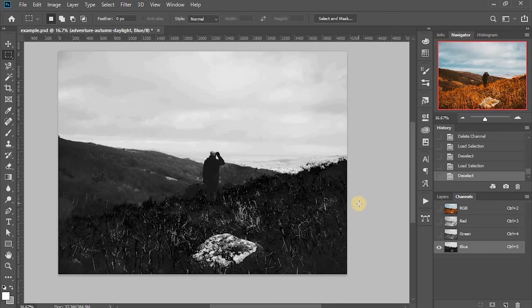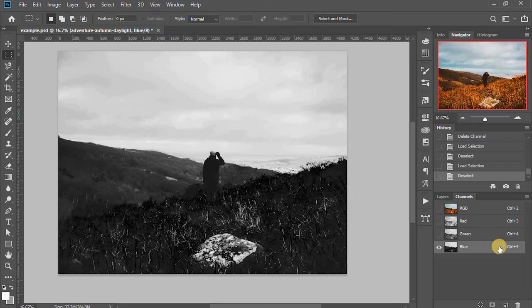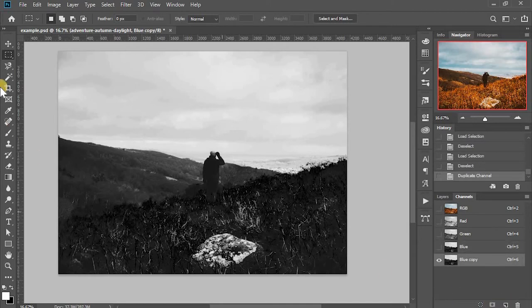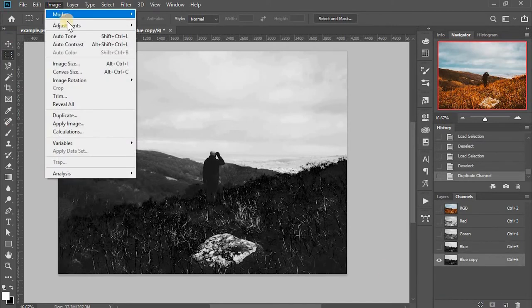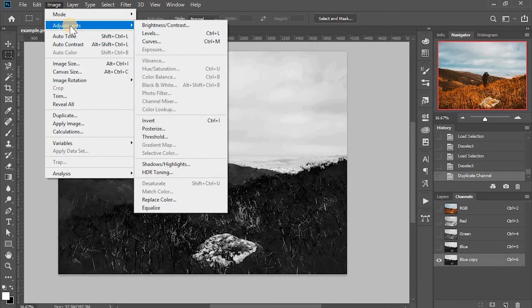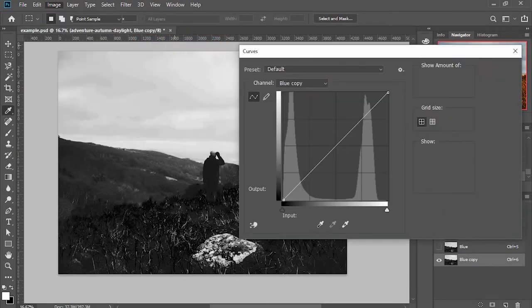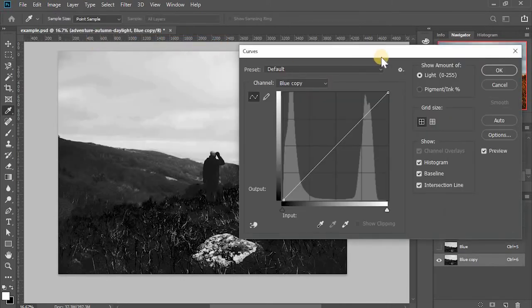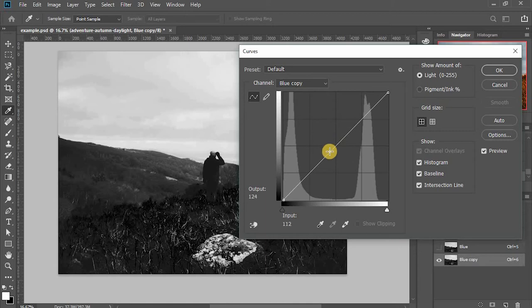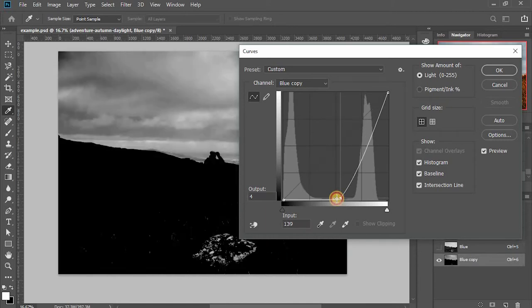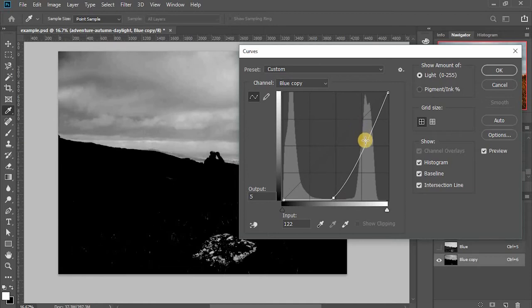So I can also apply adjustments to the channel layer before I make selection. I should make a copy of the channel layer first to save the original and then make adjustments. I'll do a curve. I'll make the darker part black and make the brighter part white.